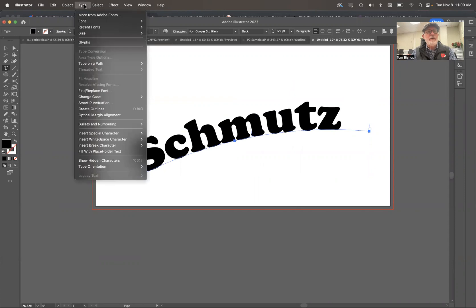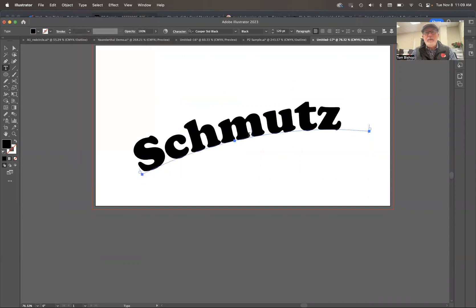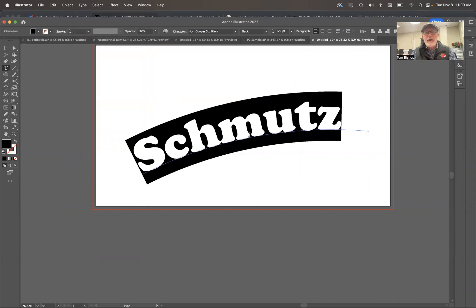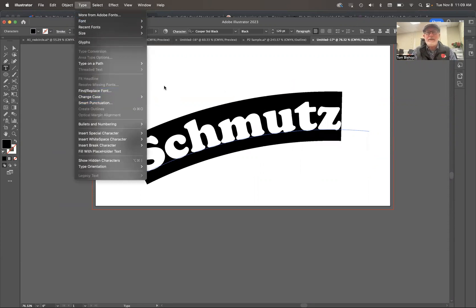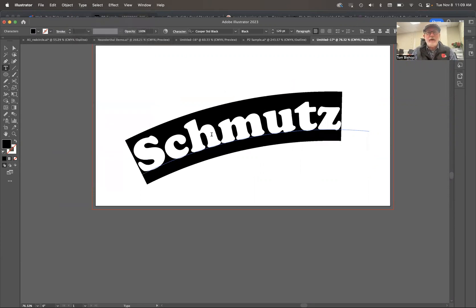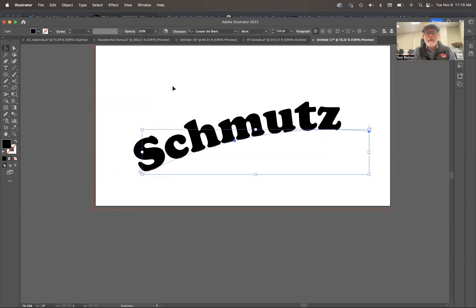Now what I want to do is come up to Object and Create Outlines. Now I just want to point out, you'll notice I can do Create Outlines right now. However, if I'm like that and I try to go Create Outlines, it won't let me because I'm treating it like a piece of text. So I've got to treat it like an object. So I'm just going to click on it once, get it selected like that.